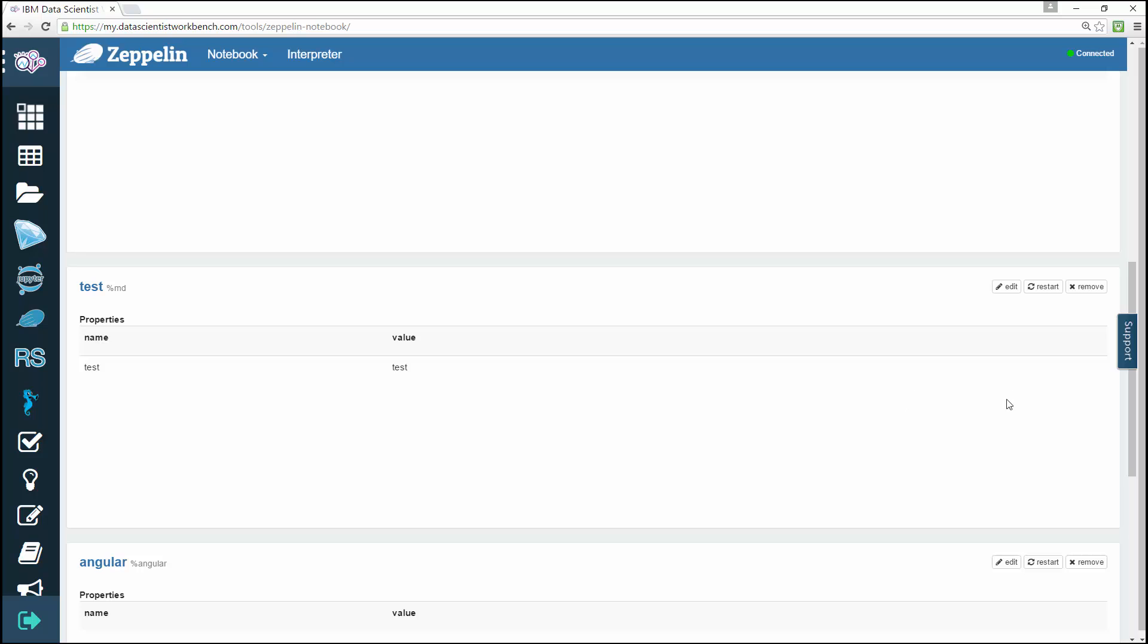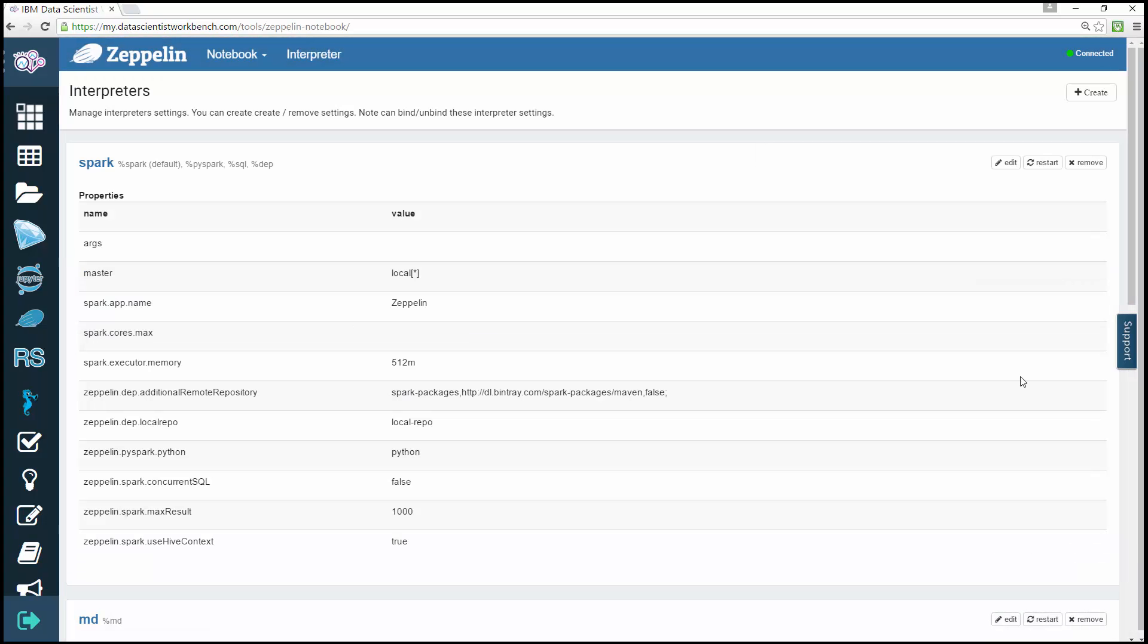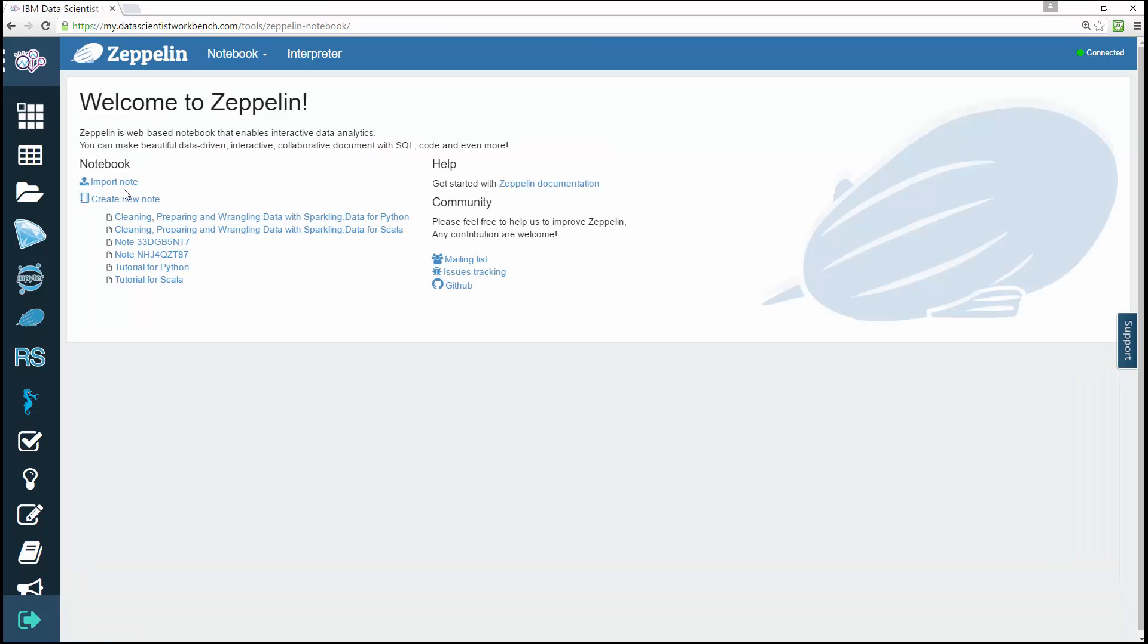You can also remove a particular interpreter setting by clicking the Remove button and then confirming the deletion. To return to the Data Scientist's Workbench home page, just click the button on the top left. When you're ready, explore the links to learn more about the power of Zeppelin notebooks. This brings us to the end of this video. Thanks for watching!